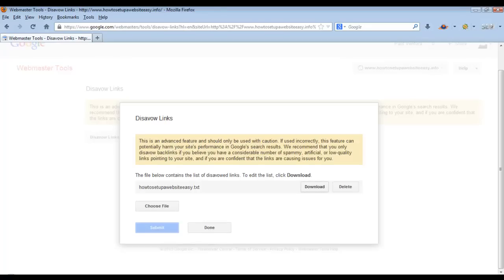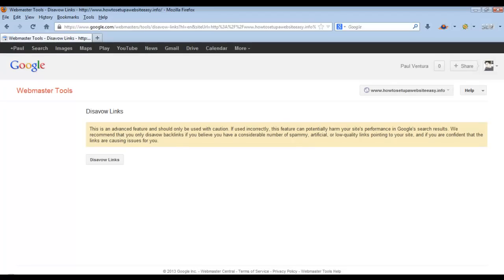You can edit the list by downloading it and making changes if you want, or you can delete it if you decide that all those links are actually a good thing or they disappeared. Either way, that's how you go about doing it — just click done. It's important to take a look at all the links pointing to your site so that you can differentiate which ones maybe you didn't create, which ones are of low quality, and which ones are potentially just out to sabotage your site and its rankings. You can learn more about this in the post I've linked to in the description. Thanks for watching, and I'll see you guys next time.